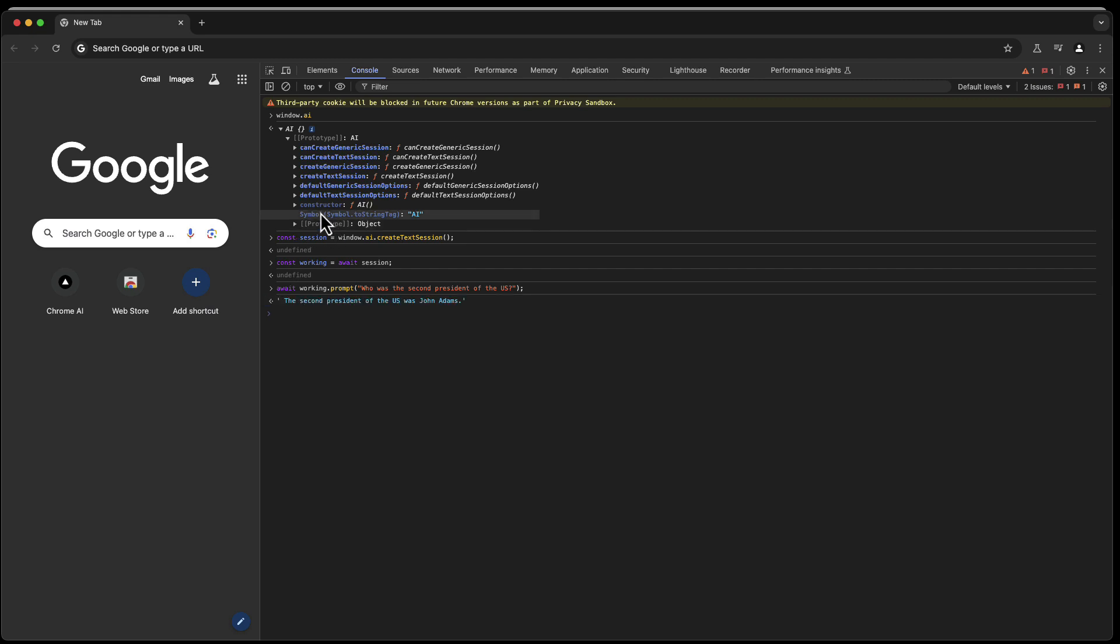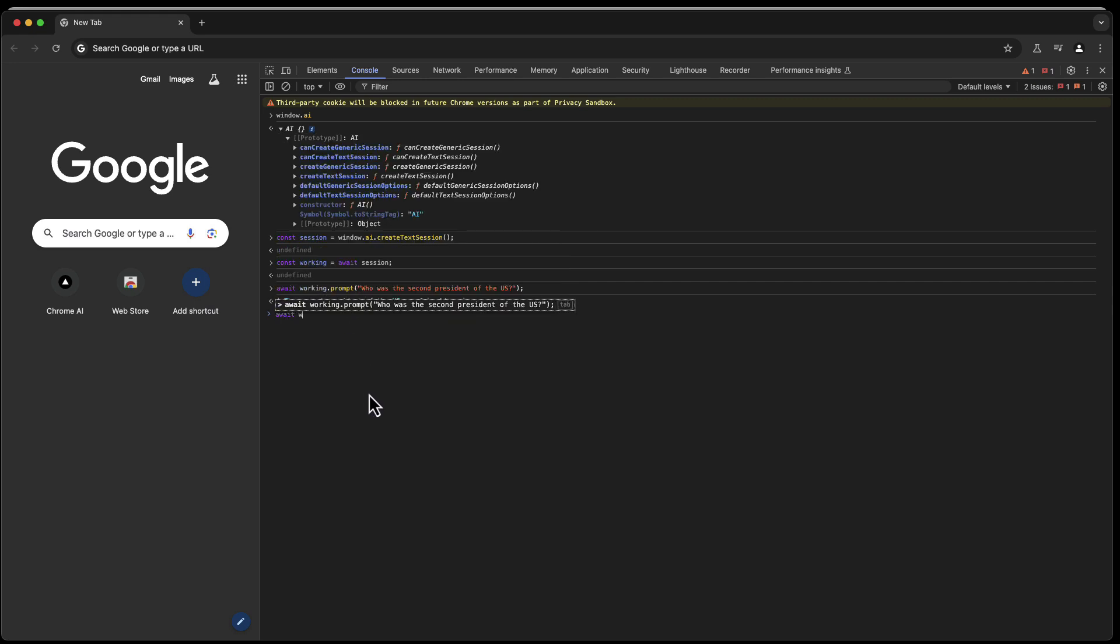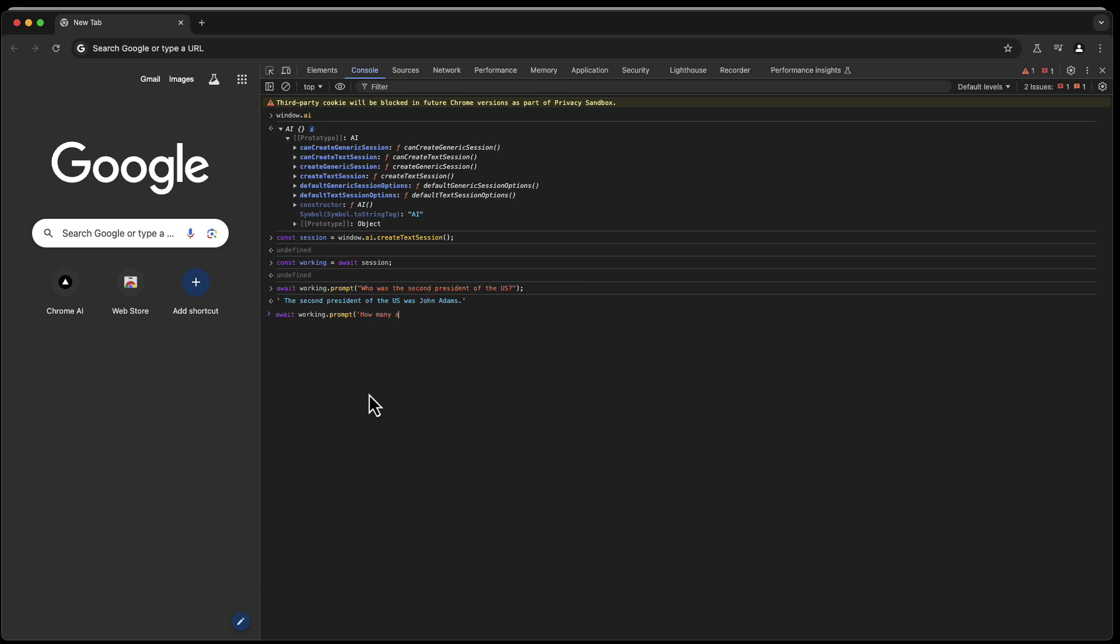And the second president of the U.S. was John Adams, and this is the string that is returned. And now imagine this is your source code inside of your TMS Web Core application. This is JavaScript, right? So you could wrap this. You could say, hey, give me the session. Window.ai.createTextSession, create this session object, and then you can with this working, you can ask as many questions as you want and you don't have to be connected to the internet.